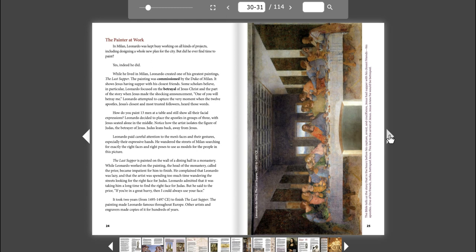The painting was commissioned by the Duke of Milan. It shows Jesus having supper with his closest friends. Some scholars believe, in particular, Leonardo focused on the betrayal of Jesus Christ and the part of the story when Jesus made the shocking announcement, One of you will betray me.